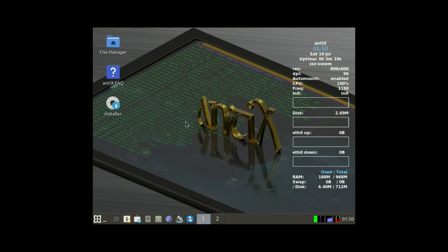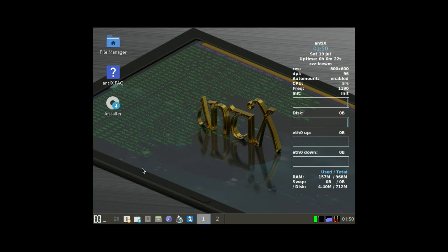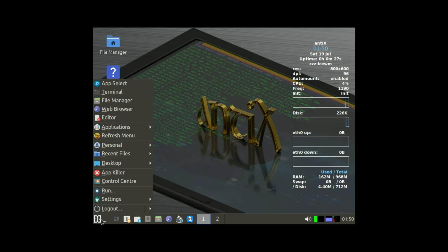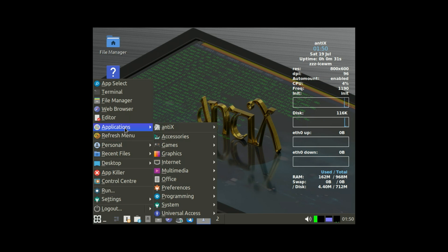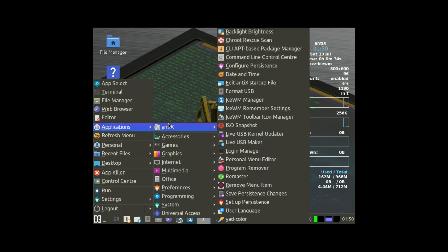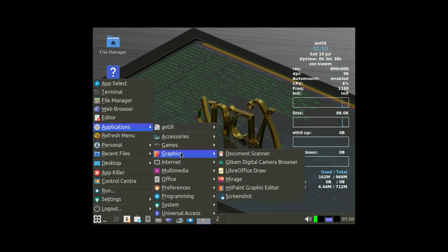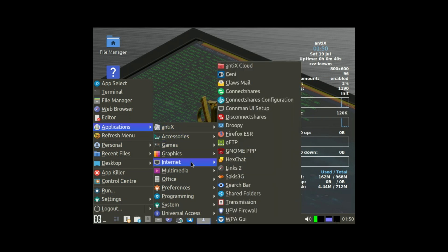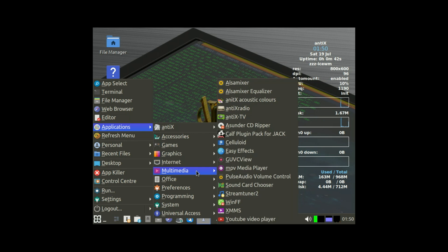Next is Anti-X Linux. Now, Anti-X is not just lightweight. It's ultralight. We're talking about a full operating system that can run on as little as 256 megabytes of RAM, and still feel snappy. That's insane, right? Most modern systems choke if you open more than a couple of tabs in Chrome. But Anti-X? It flies.